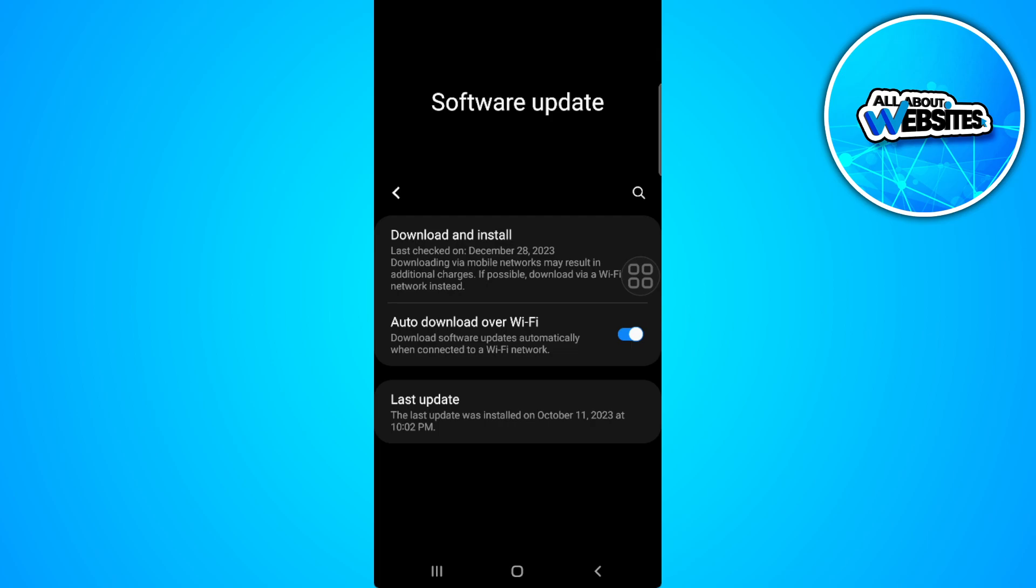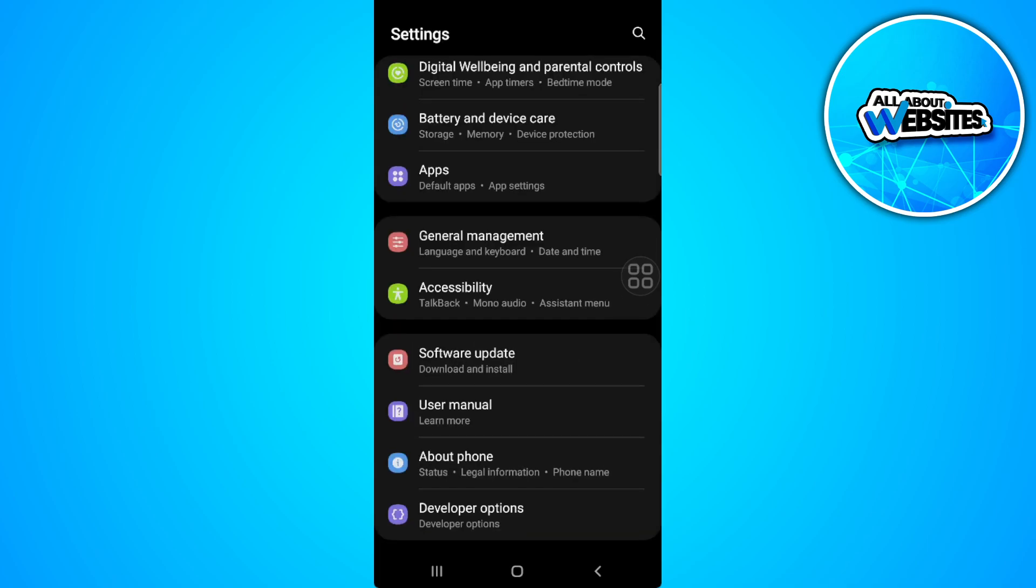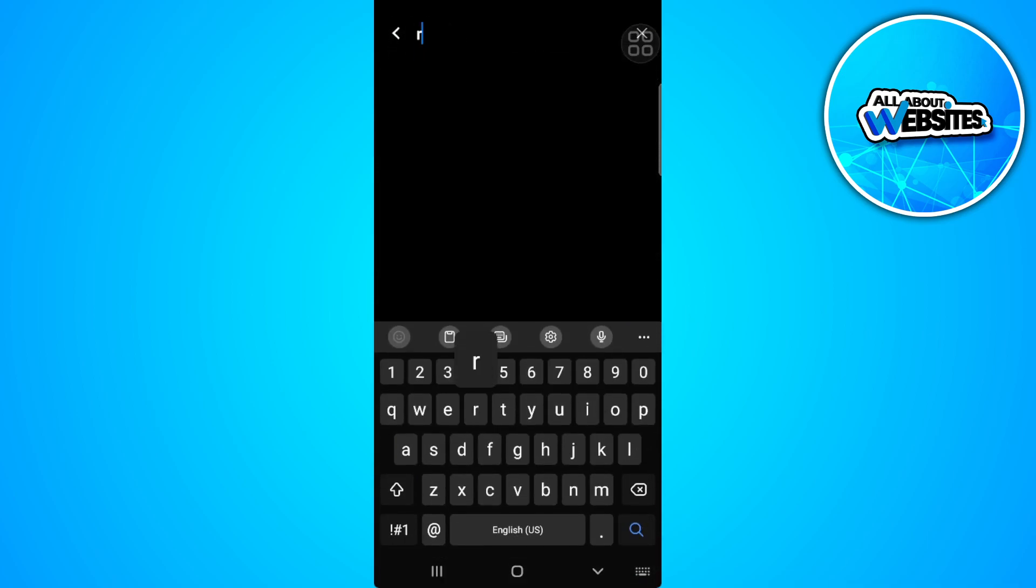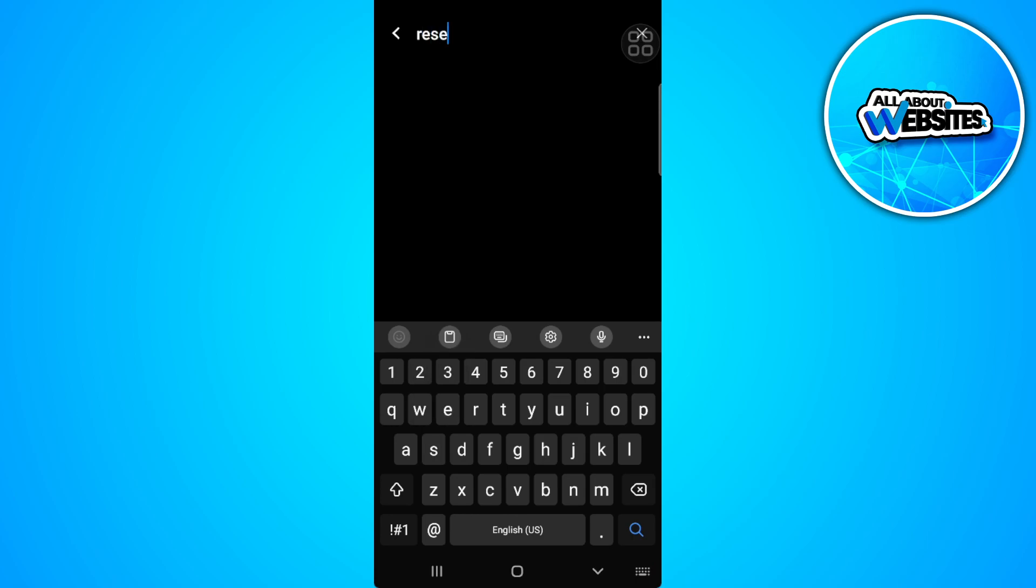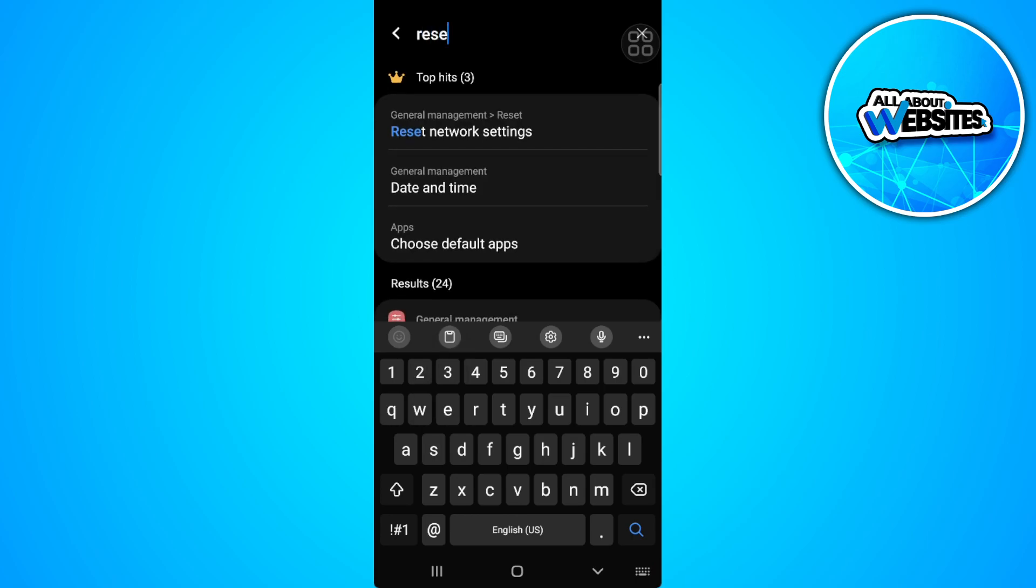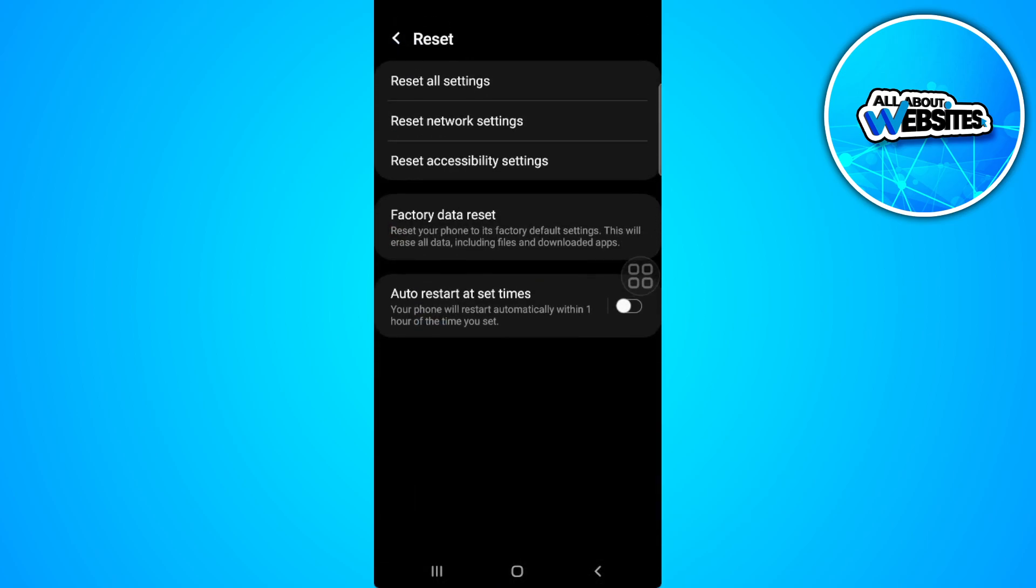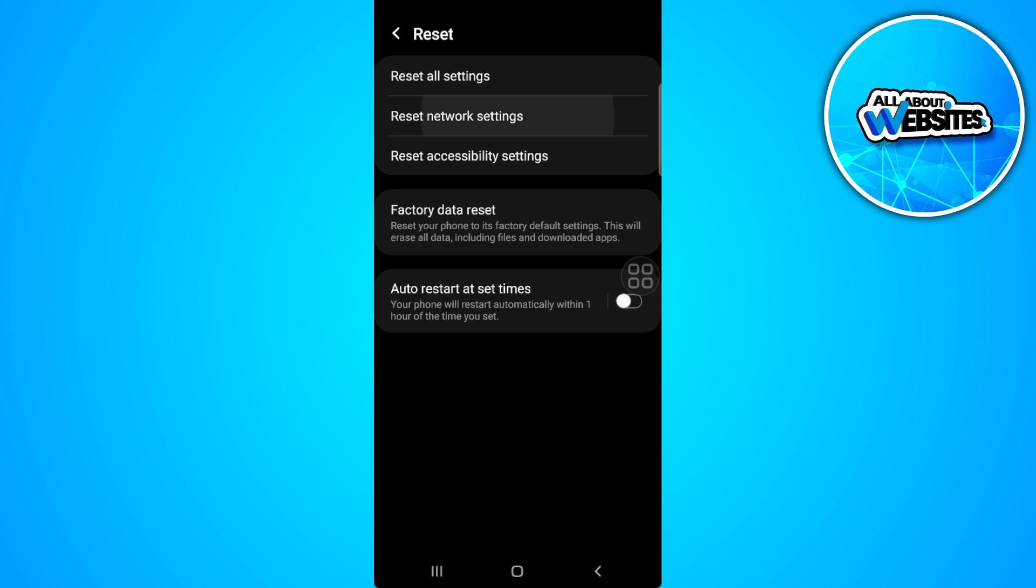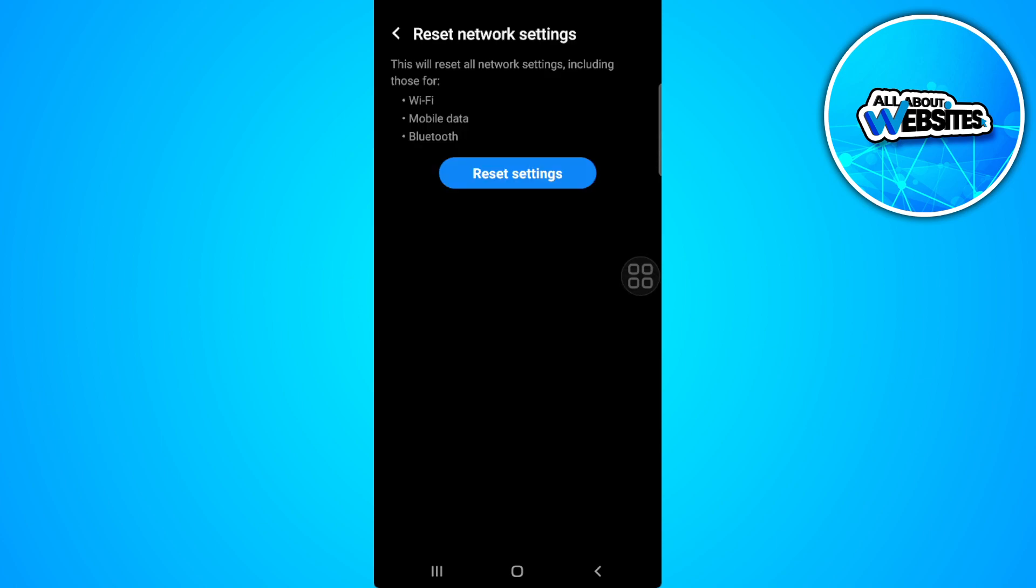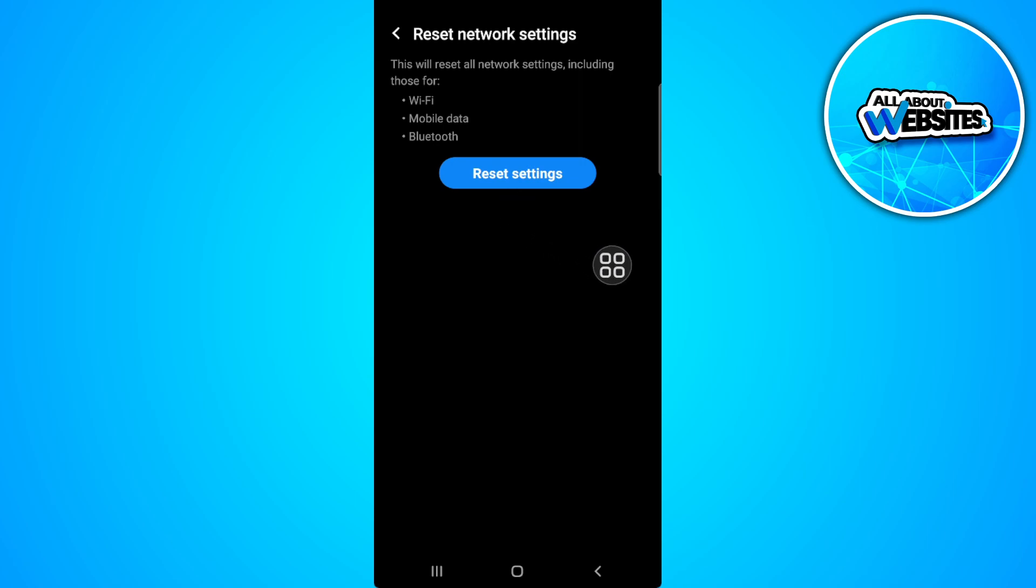And again, if the problem persists, what you can do is simply search in your settings for reset. You'll see an option here to reset your network settings. Simply reset your network settings and confirm the reset right here by tapping on the blue icon which says reset settings.